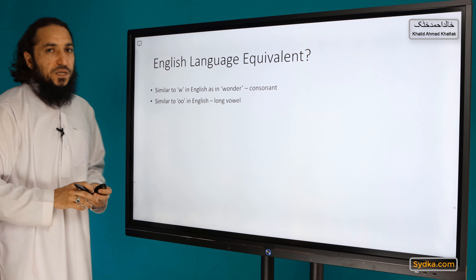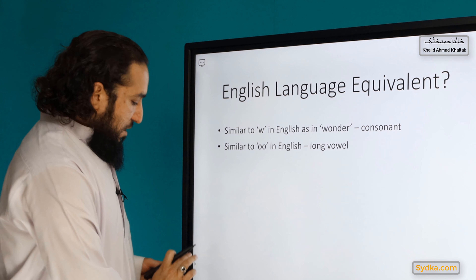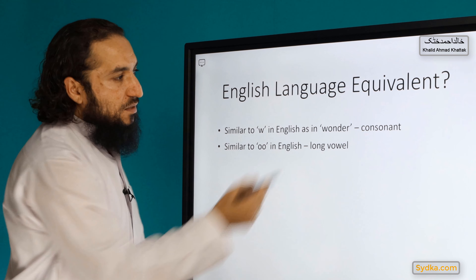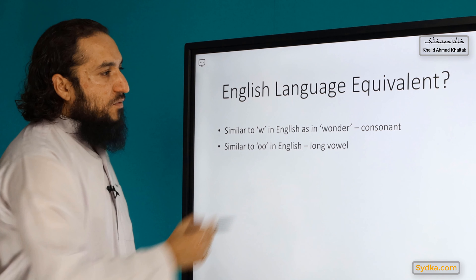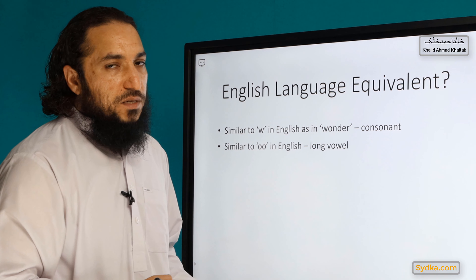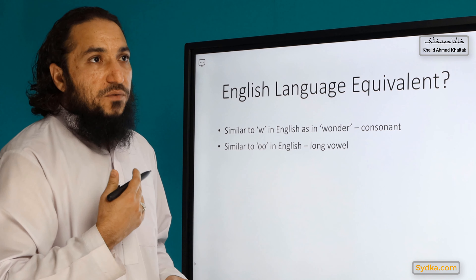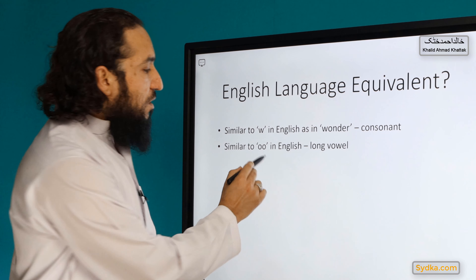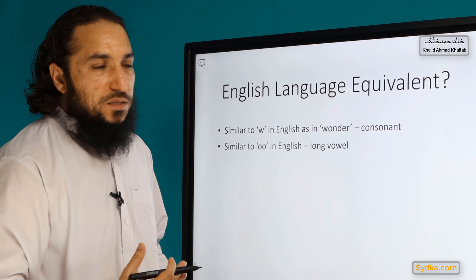The English equivalent for Waaw has two forms. When it is a consonant, it is equivalent to the 'w' sound as in the word 'wonder'. When it is used as a vowel, it corresponds to the 'oo' sound in English — double O — as in 'ooh'.